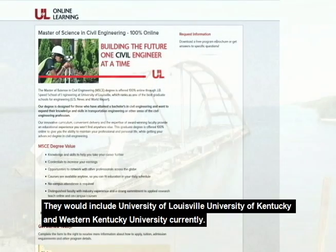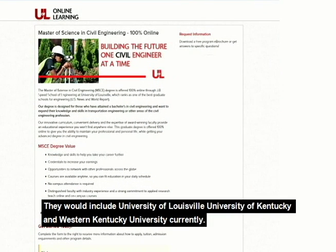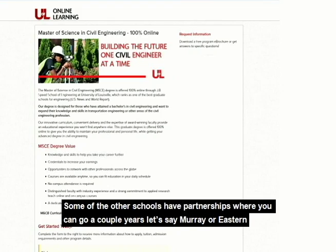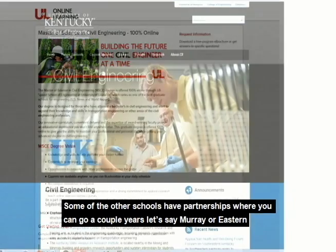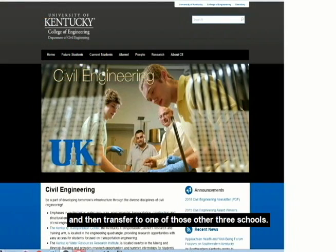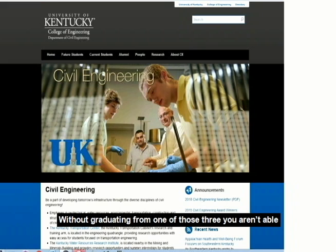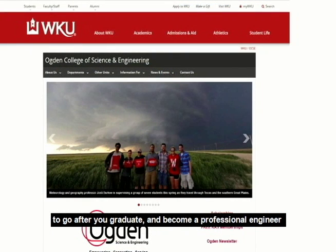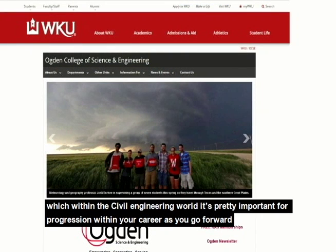There are a few ABET-accredited colleges within the state of Kentucky — the University of Louisville, the University of Kentucky, and Western Kentucky University. Some other schools have partnerships where you can go a couple of years at Murray or Eastern and then transfer to one of those three schools. But without graduating from one of those three, you aren't able to become a professional engineer after graduation, which within the civil engineering world is pretty important for career progression.